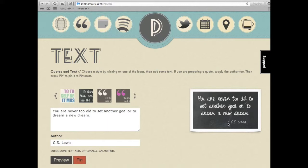That's it. This was pinstomatic.com. Thanks so much for watching. Bye-bye.